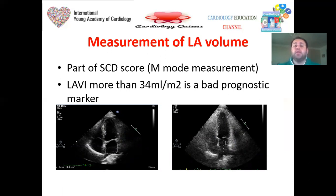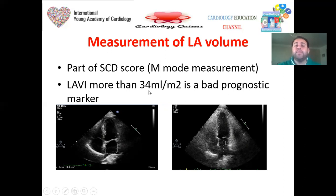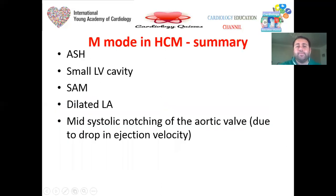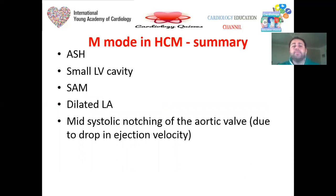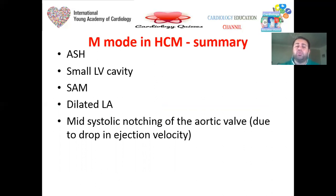Don't forget to assess the left atrium — M-mode measurement of the left atrium is part of the SCD score, and LA size correlates with prognosis and sudden cardiac death incidence. Also measure the left atrial volume index using the area-length method divided by body surface area — if more than 34 mL/m², this is a bad prognostic marker. To summarize M-mode findings in HCM: asymmetrical septal hypertrophy, small LV cavity, SAM, dilated left atrium, and mid-systolic notching of the aortic valve due to complete mid-systolic LVOT obstruction.